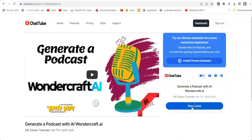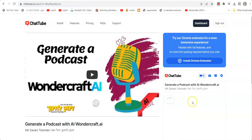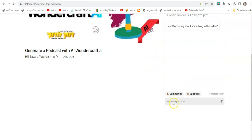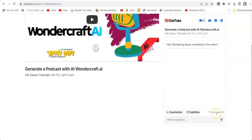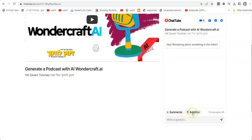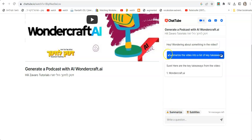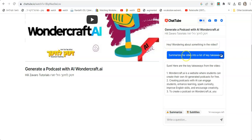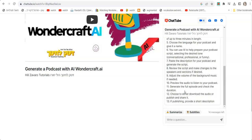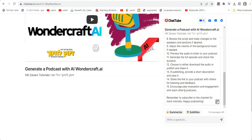It says 'start a chat' and then we can start asking questions about this video. I'm scrolling down — here it says write a question, summarize, what are the subtitles, etc. As you can see, we have 15 messages left. So I'm going to click on summarize, and it's going to have a chat that says 'summarize the video into a list of key takeaways.' And here you go — I have a summary of everything.